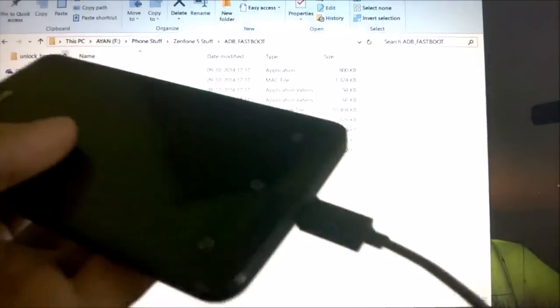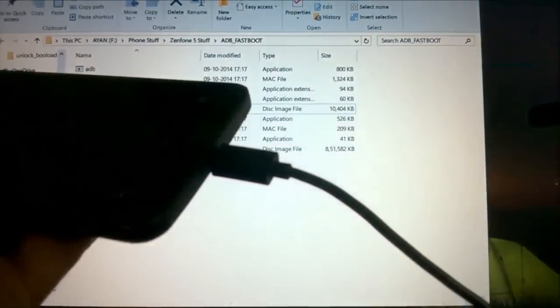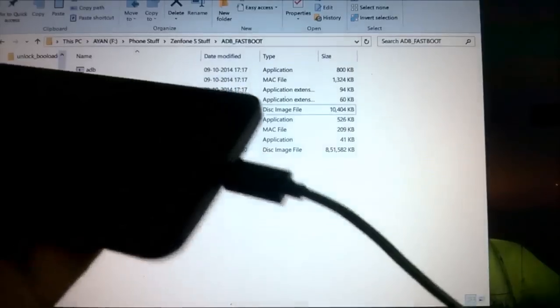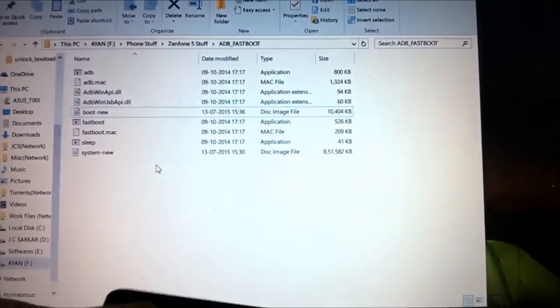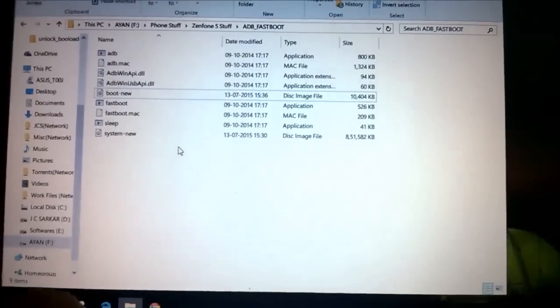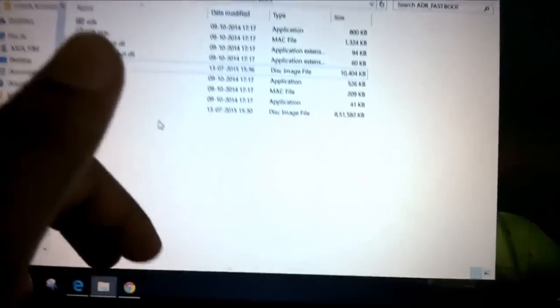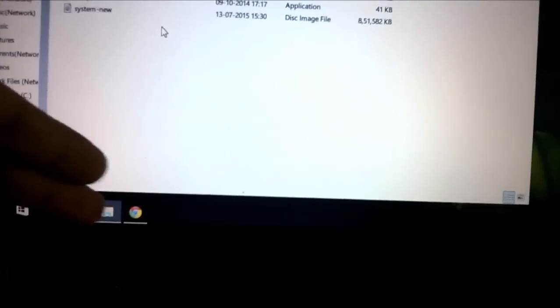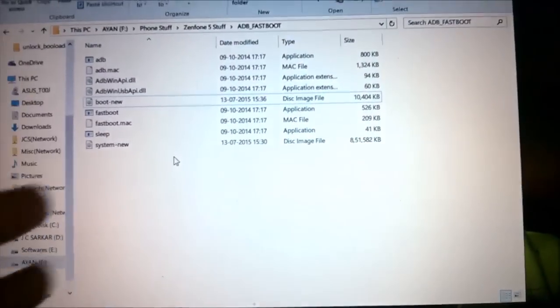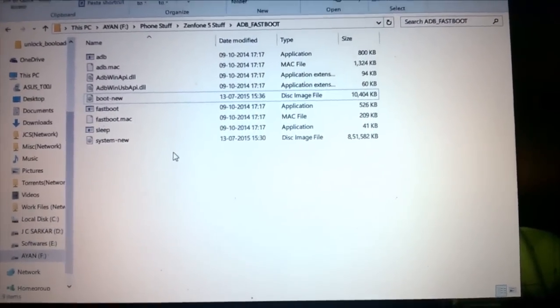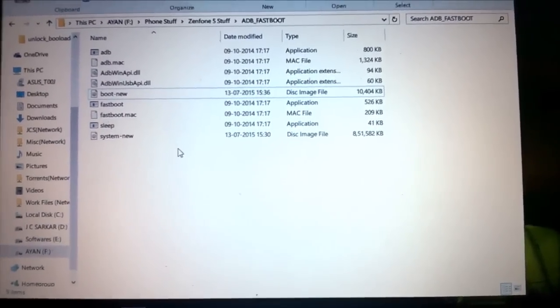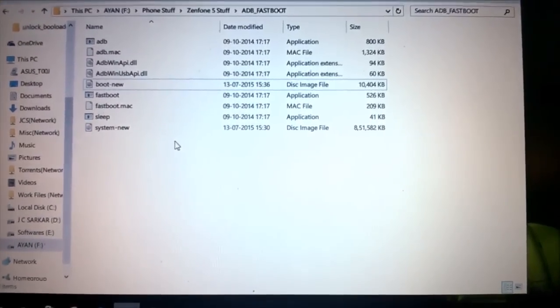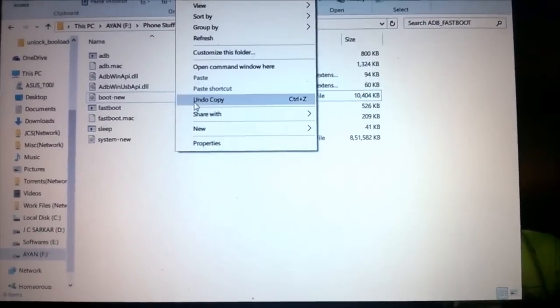The next thing you need to do is connect your phone to your USB and the USB to your PC. The next thing you need to do is get into your bootloader. There's a key combination, but I prefer the easier method: press Control, Shift, and right-click, then click on Open Command Window Here.